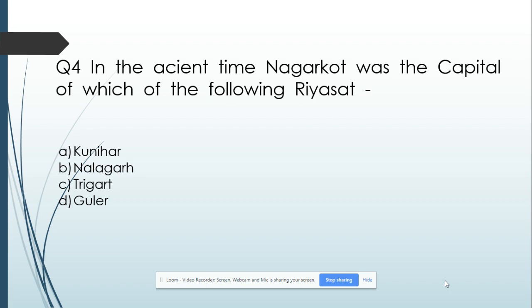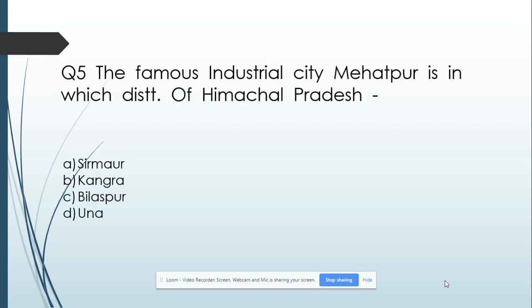Option A: Kunihar. Option B: Nalagat. Option C: Trigat. Option D: Guler. And its answer is Trigat. Question number 5: The famous industrial city Mahatpur is in which district of Himachal Pradesh?